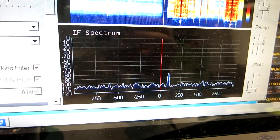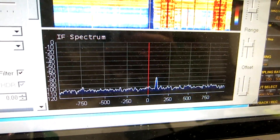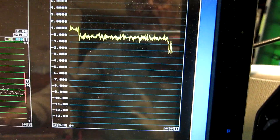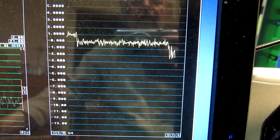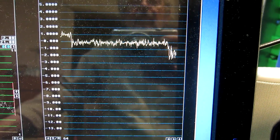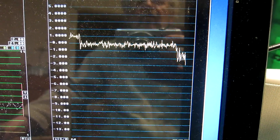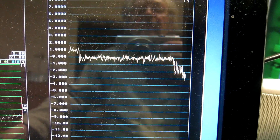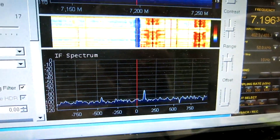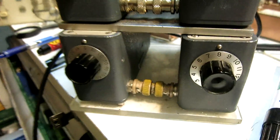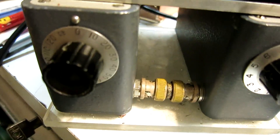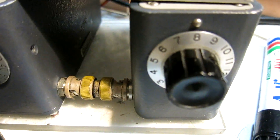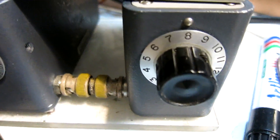A little more. Of course I want to get the degradation by 3 dB. That's about here. And that happens with an attenuation setting of 8 dB.